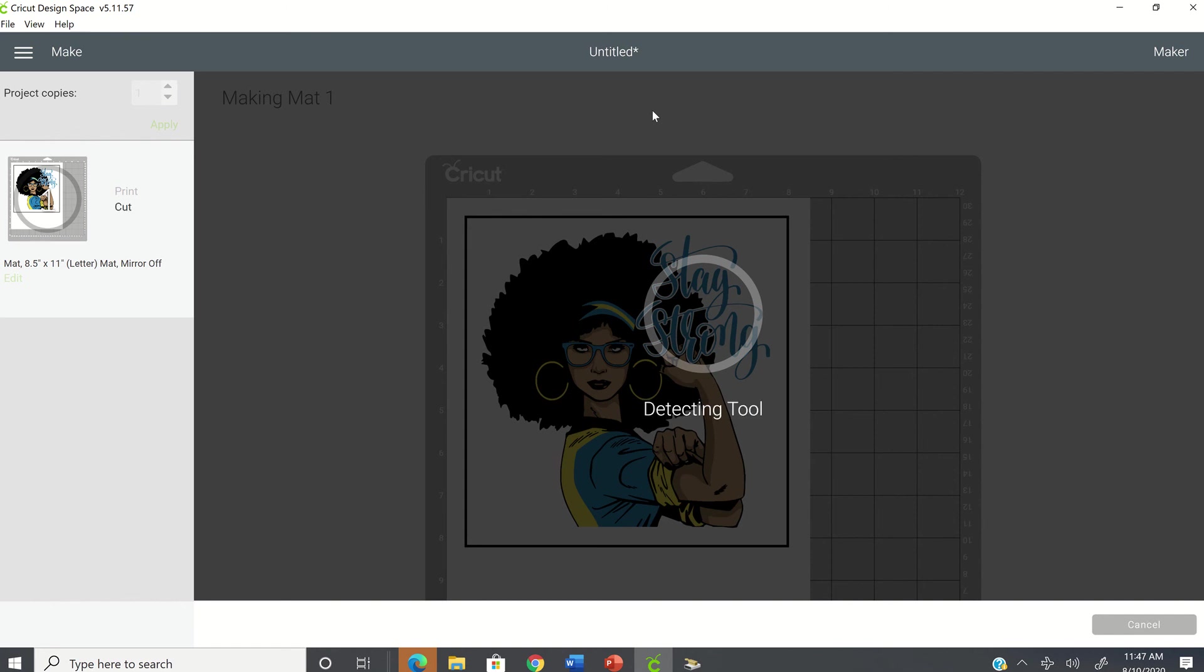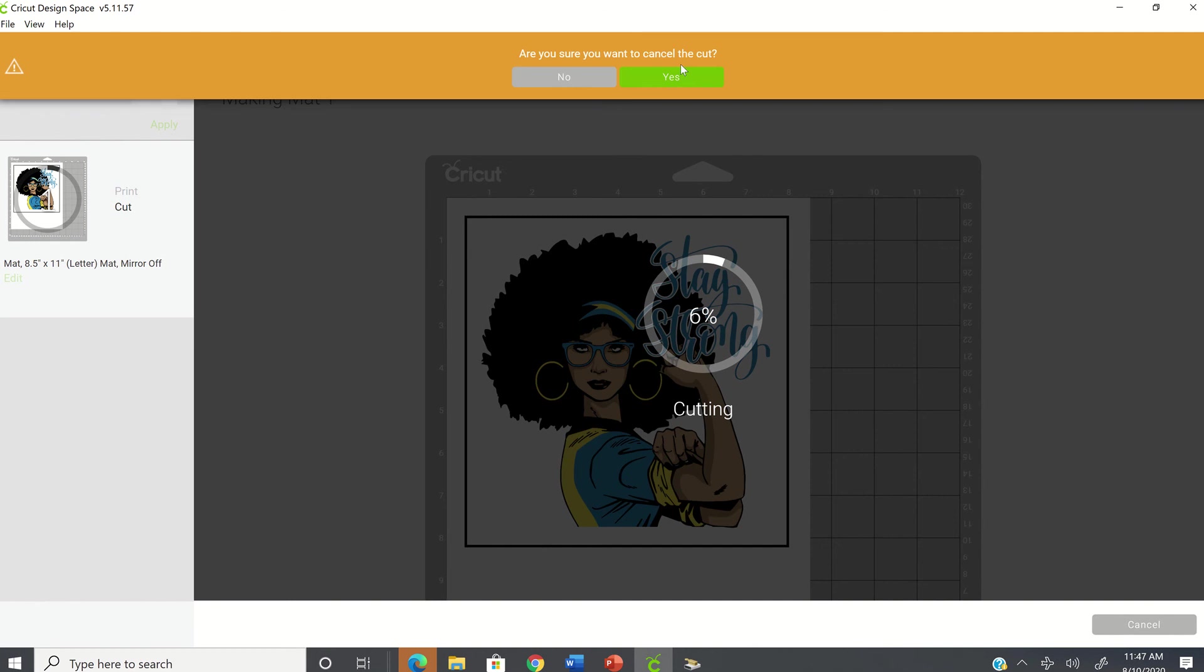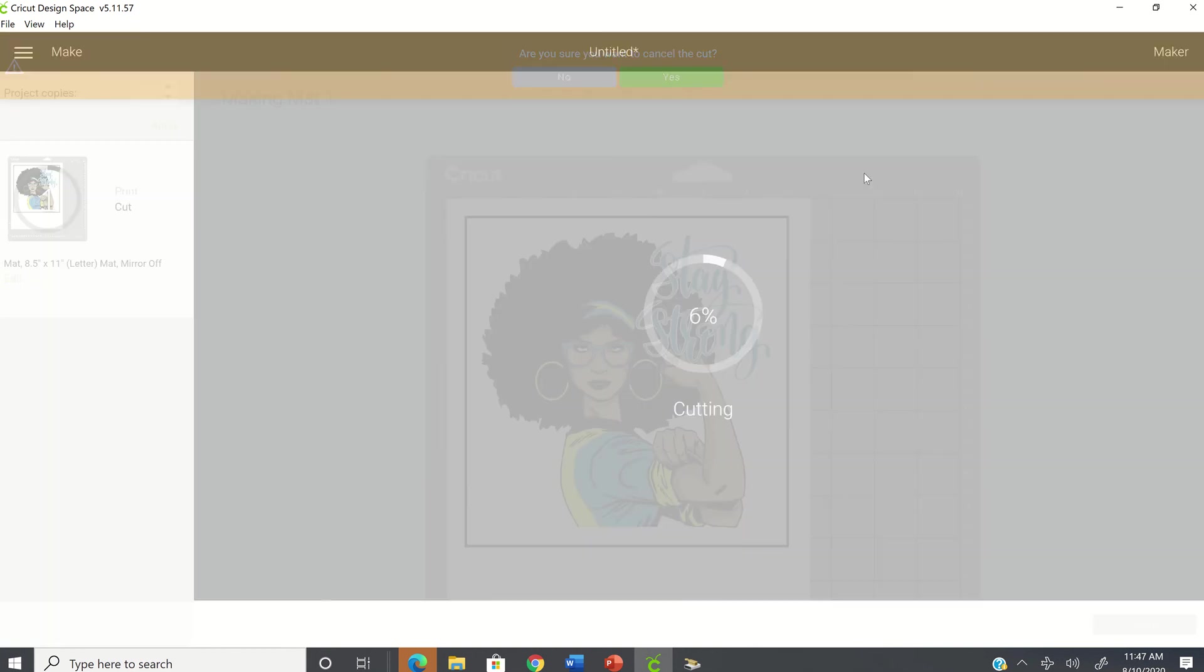OK, it has completed scanning. It's detecting everything that needs to be done here to cut this image. And now it is cutting out the image. So I'm just going to stop this because I just wanted to show you how to resolve the issue.